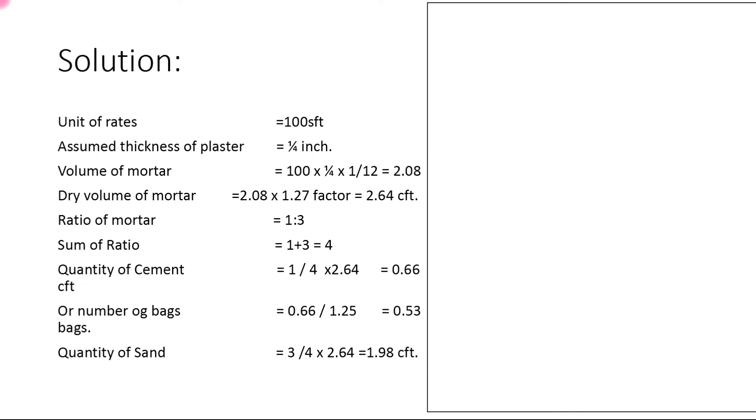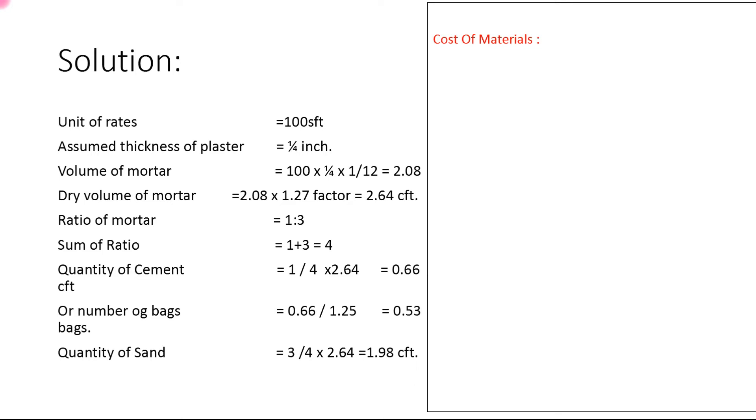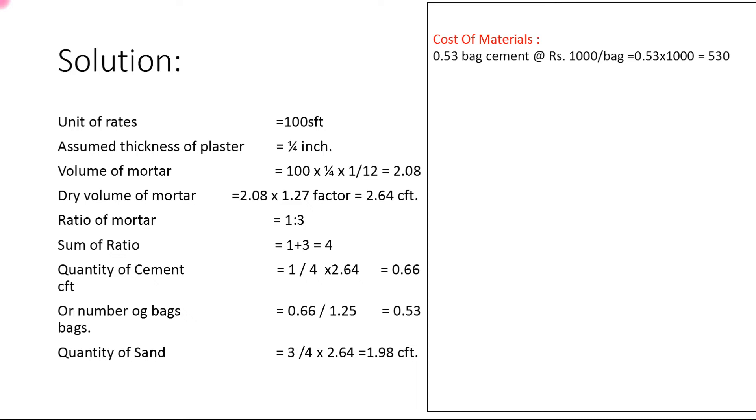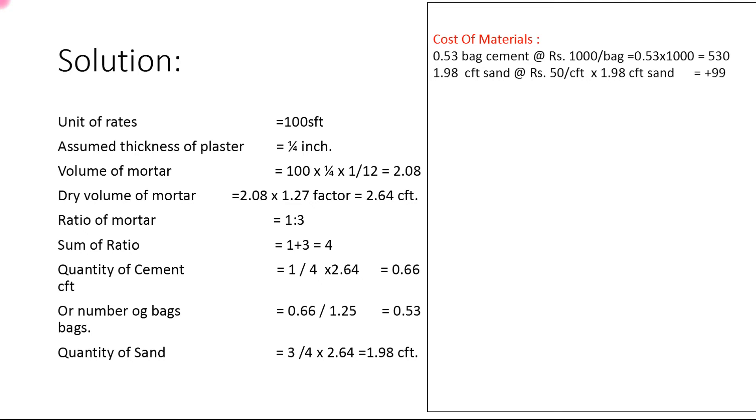Per bag rate according to our country is Rs. 1000/bag. Cost: 0.53 × 1000 = 530. Quantity of sand: 3/4 × 2.64 = 1.98 cubic feet. Cost of sand at Rs. 50/cft: 1.98 × 50 = 99. We add both values. Cost of carriage: all material will be provided at site, therefore cost of carriage is zero.